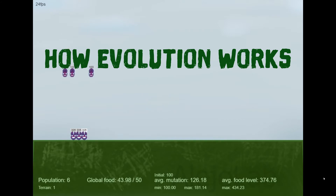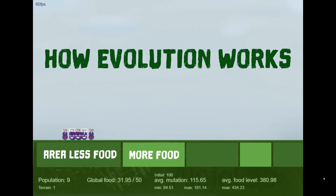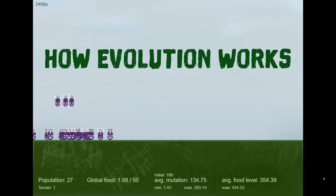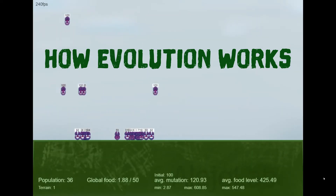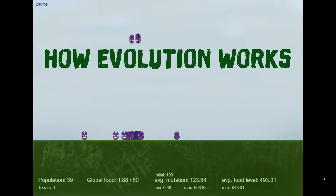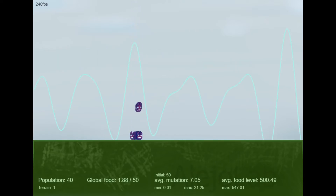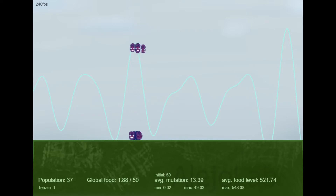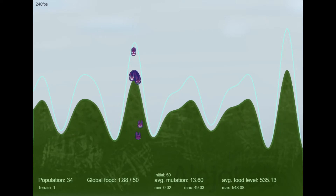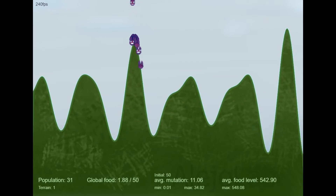Imagine there are some creatures that cannot move. They depend completely on where they were born. Some areas in this world have more food than others, so the creatures that have more food will have more offspring. Eventually, the creatures begin to concentrate on the same spots, while others will die from starvation. They are not following any smart process. They are not deciding where to grow or be born. And this is how evolution works — evolution is not an intelligent process. It's basically brute force.